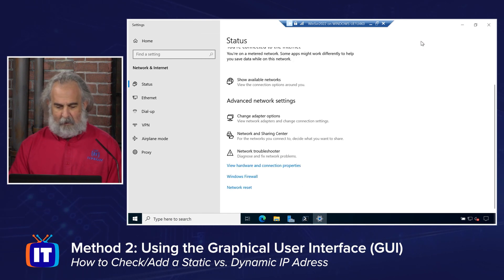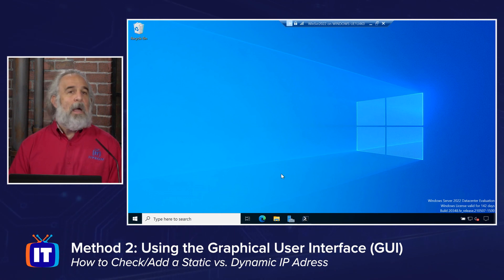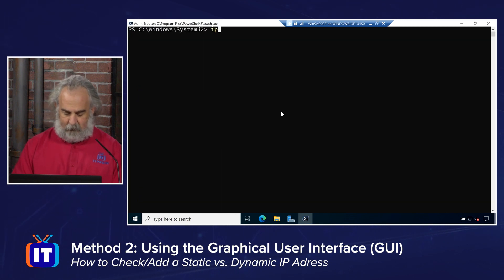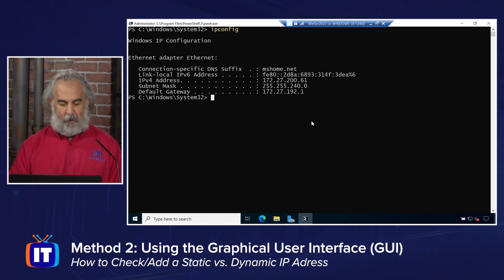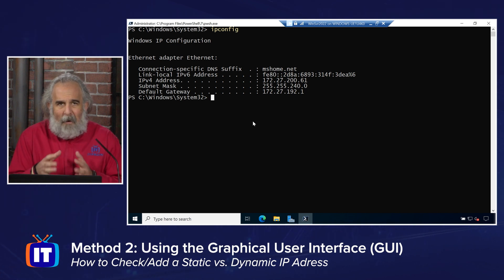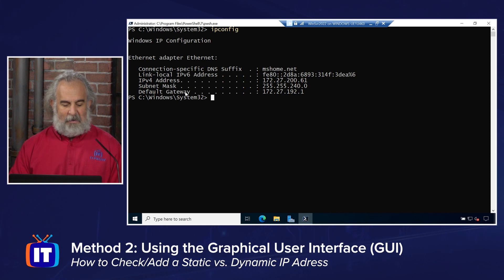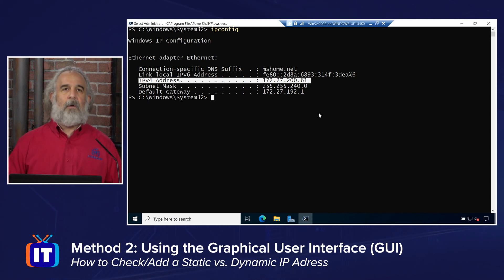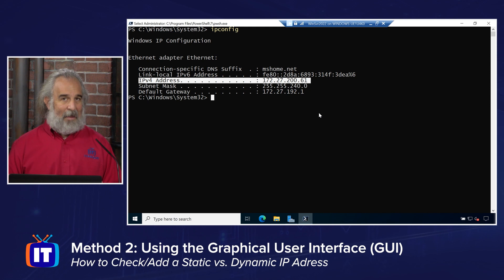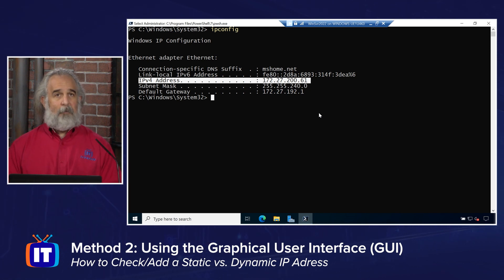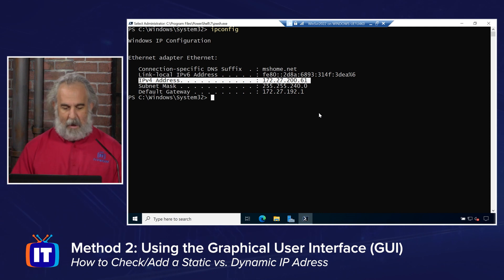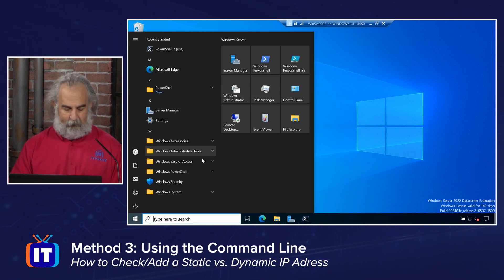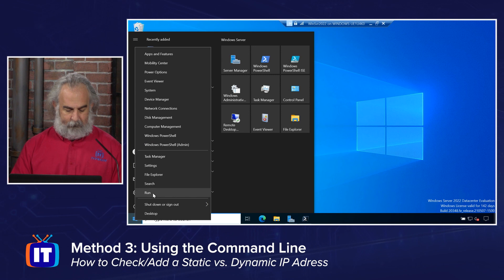We're going to cancel out and get back to our screen. If you just want to see what ipconfig does without the /all switch, it does tell us the bare minimum — it tells us we do have an IPv4 address, but it doesn't tell us whether it's coming from DHCP or whether it's static. If I want to see that information, I have to do ipconfig /all. Getting that full configuration information is going to be important.